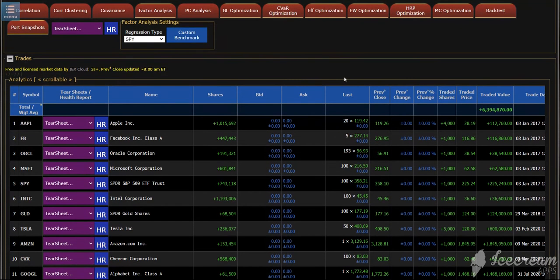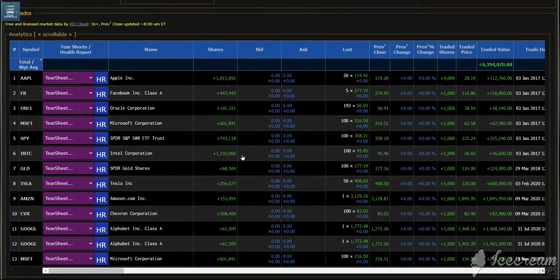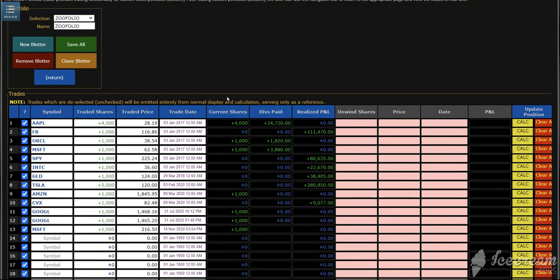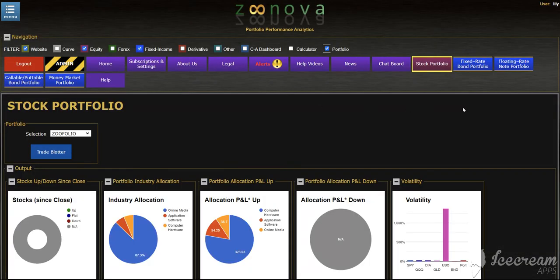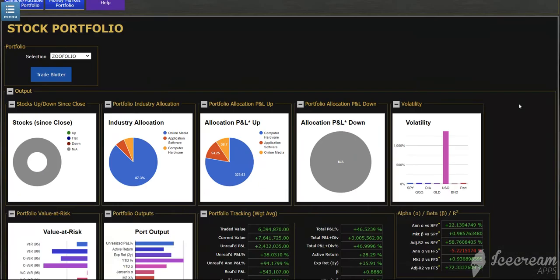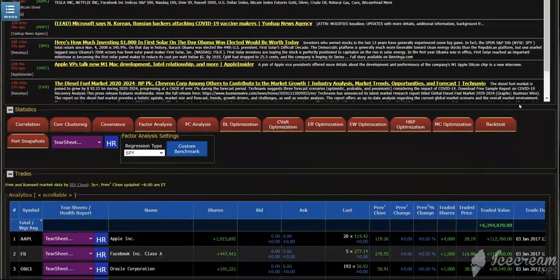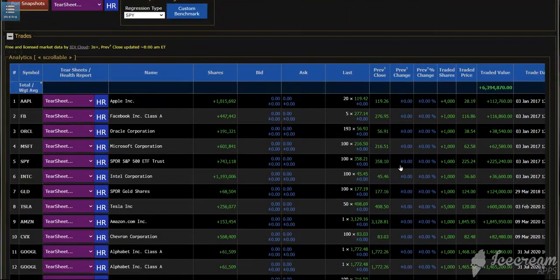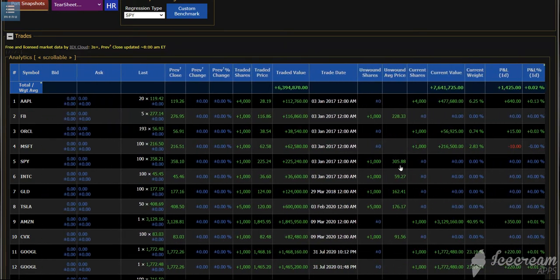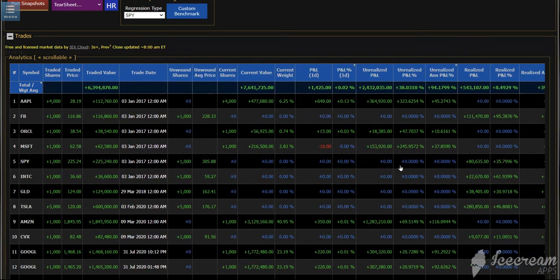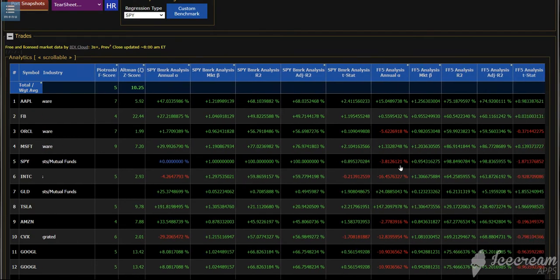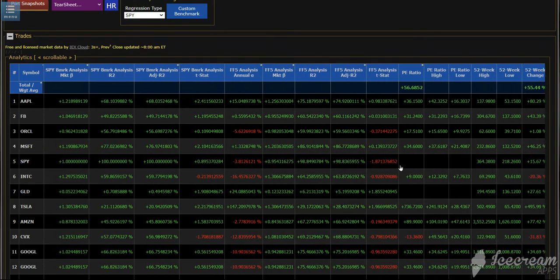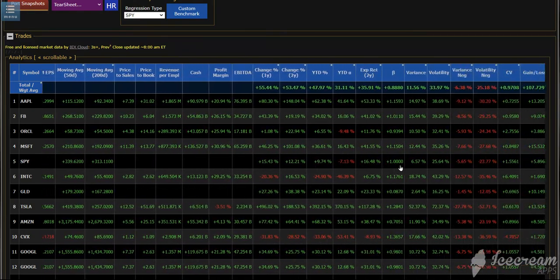As you move further down, all the positions will be loaded up into the analytics grid. In here, it will reflect all the positions that are in the underlying trade blotter itself. What you'll see here is all those positions that were in the blotter with 80 columns of information outputted for each security.